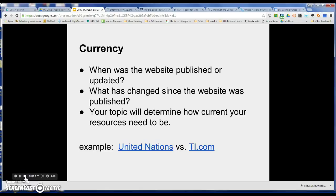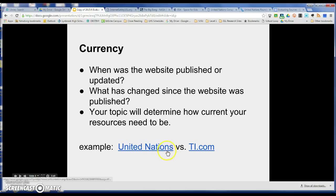First of all, let's talk about currency. We need to know if the website was recently published, if it was recently updated, whether or not things have changed since the website was published, and also whether your topic is going to need current resources. Sometimes it won't. Here are a couple of examples where I can talk to you about currency.